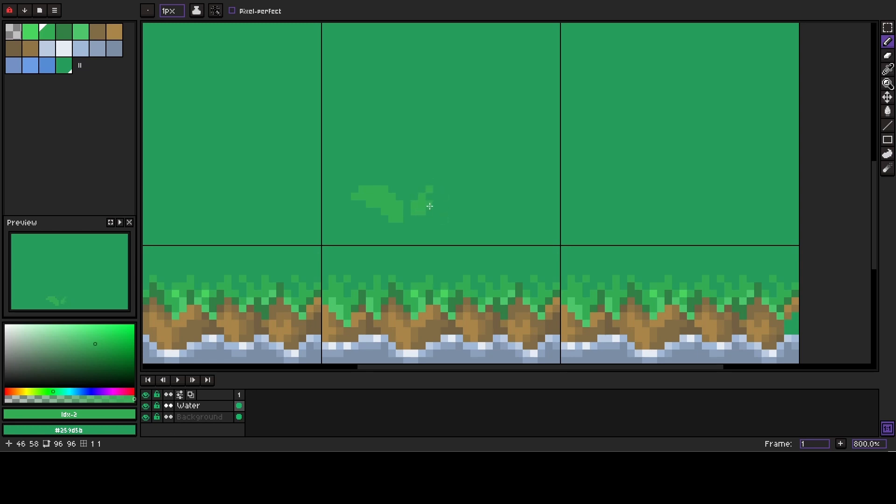But on the other hand, not too bright because it's a piece of environment and we want the player to notice them but not to draw all the attention on the screen.